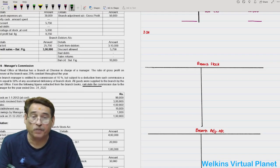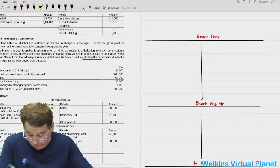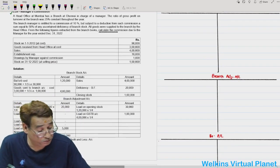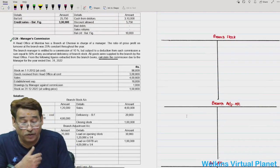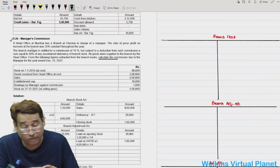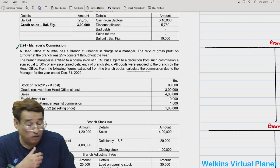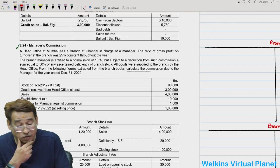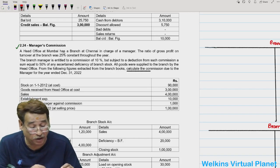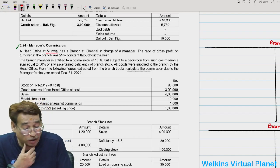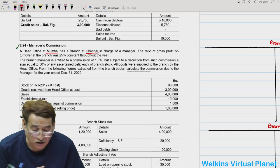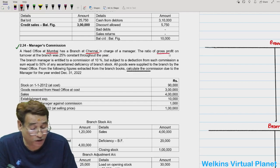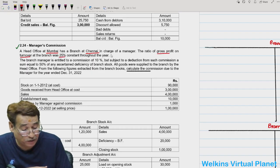Now question 2.24 is interesting - the topic is manager's commission. A head office at Mumbai has a branch at Chennai in charge of a manager. The ratio of gross profit on turnover at the branch is 25% constant throughout the year, meaning rate is based on selling price. So selling price is 100, margin is 25, cost price is 75.